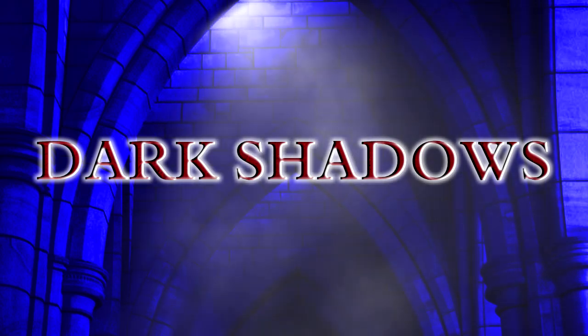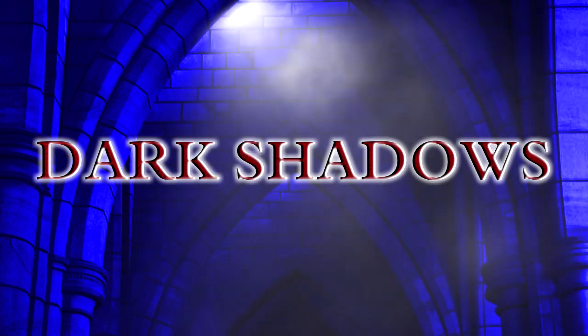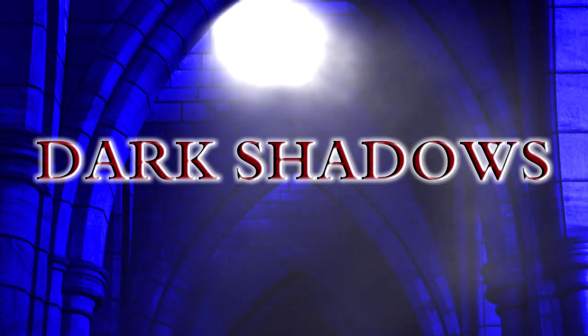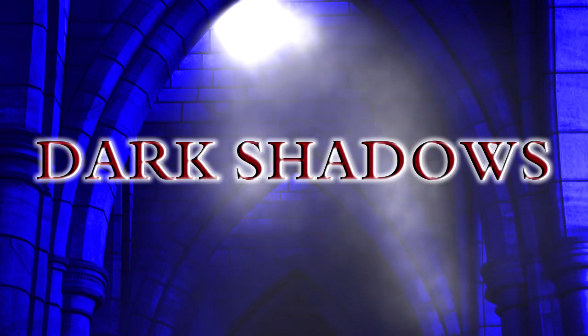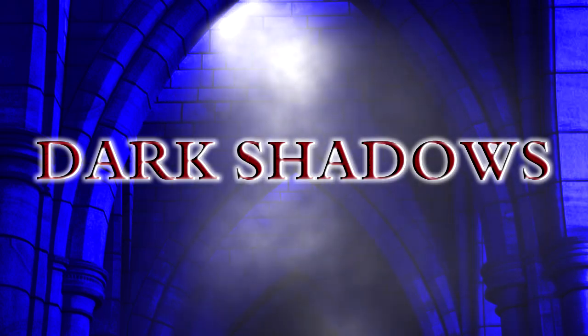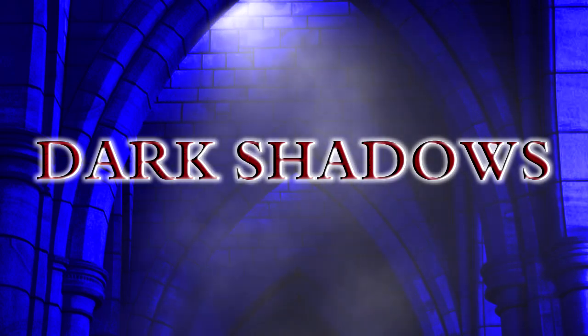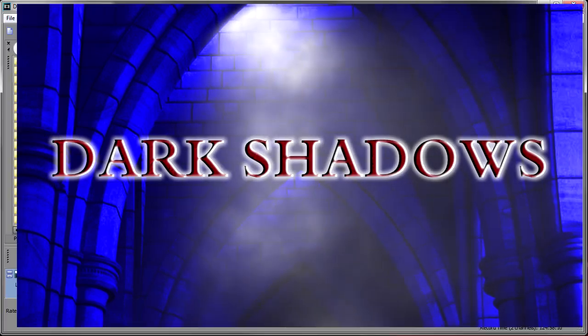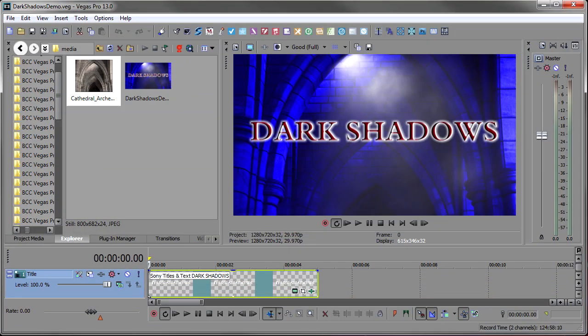So we're going to use BCC lights with the smoke, grunge for the titles, and then I'm going to make it pop a little with alpha glow. So let's get started.